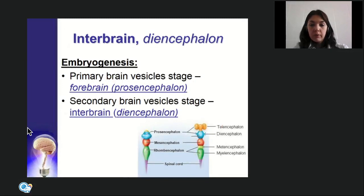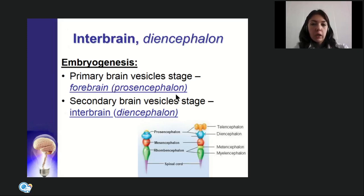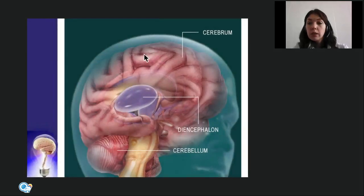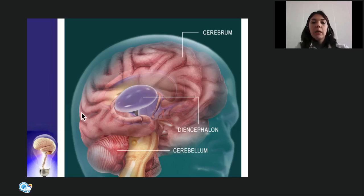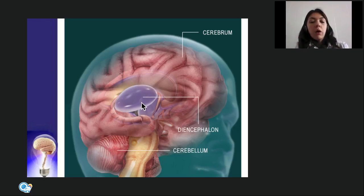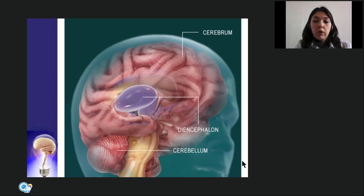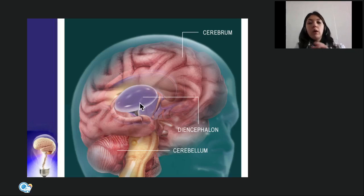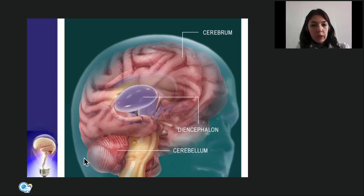The diencephalon (interbrain): at primary vesicle stage it was developed from prosencephalon, and at secondary vesicle stage from diencephalon. Unlike the brain stem structures which are clearly visible, the diencephalon is covered from nearly all sides by cerebral hemispheres. On the base of the brain we can see only very few structures of hypothalamus; other structures become visible only after removal of the cerebral hemispheres.